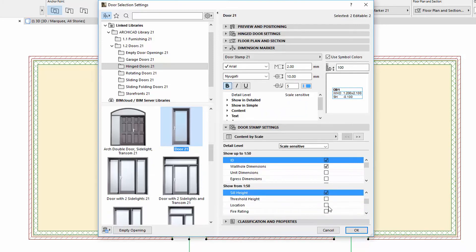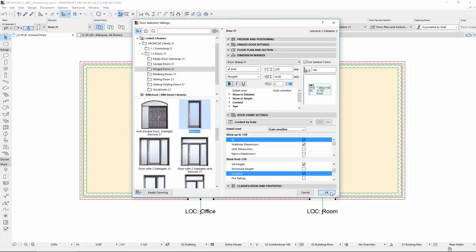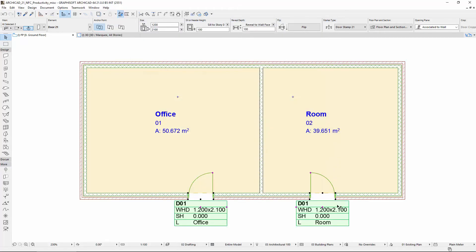By using these new settings, we can adjust the Dimension Markers of the doors and windows more precisely and more consistently.